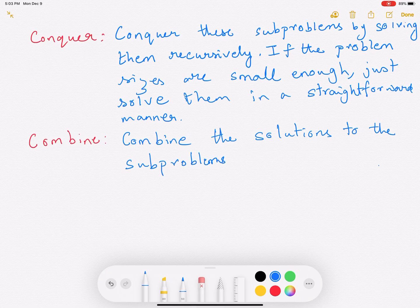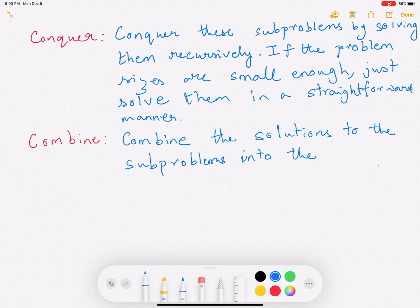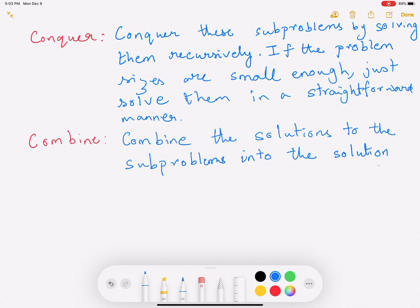In this video we are just presenting the divide and conquer approach, so at this point it may not be too clear how to actually apply this technique. In the next video we will study merge sort, then quick sort, and then Strassen's multiplication algorithm — three different examples where we apply this divide and conquer approach. Coming back to the combine step: you combine solutions for the subproblems into the solution for the original problem.